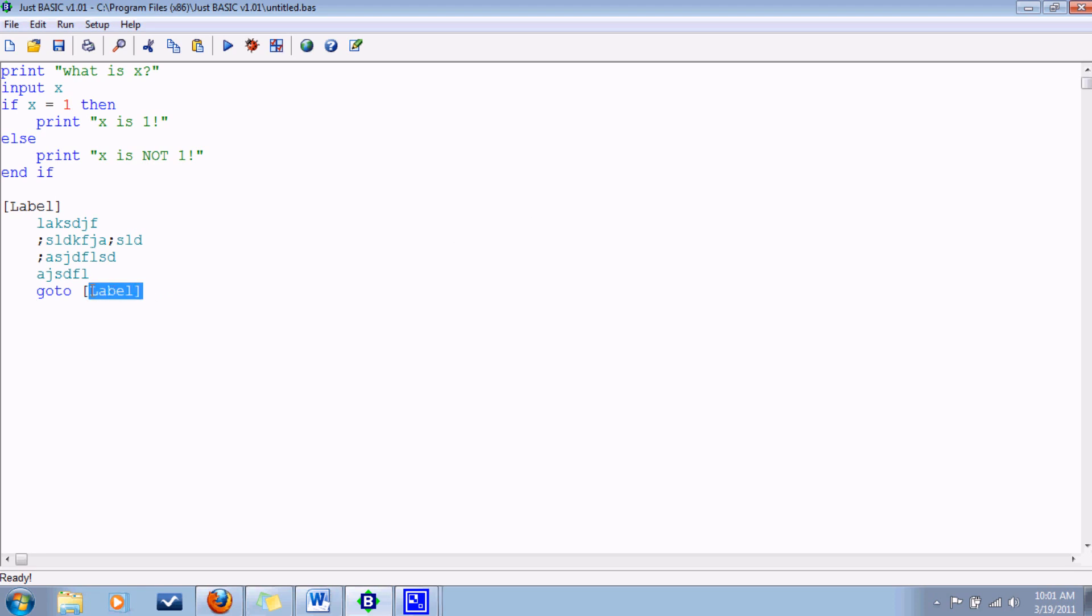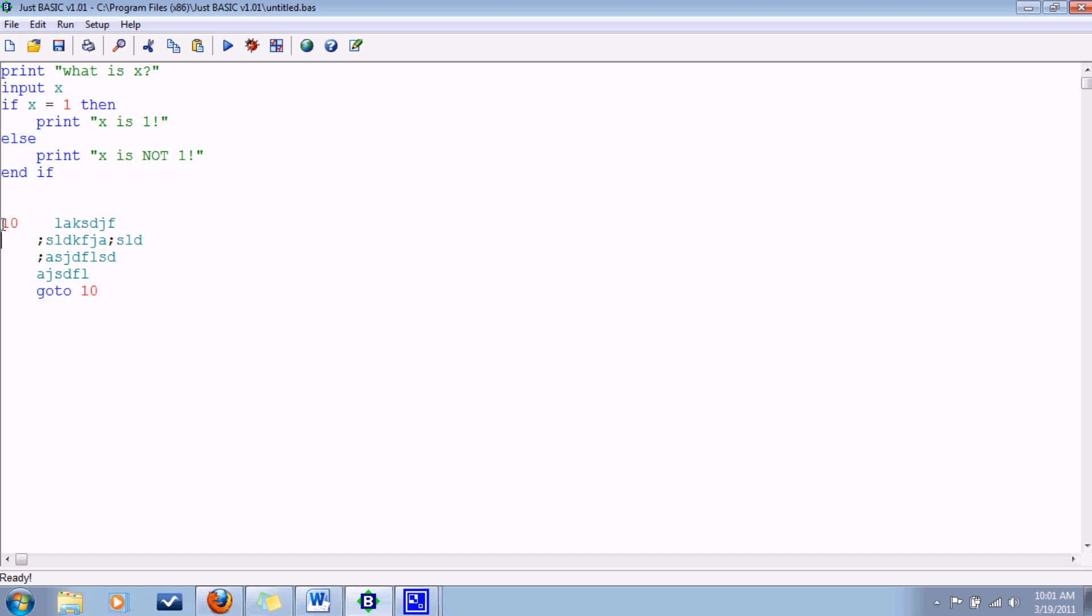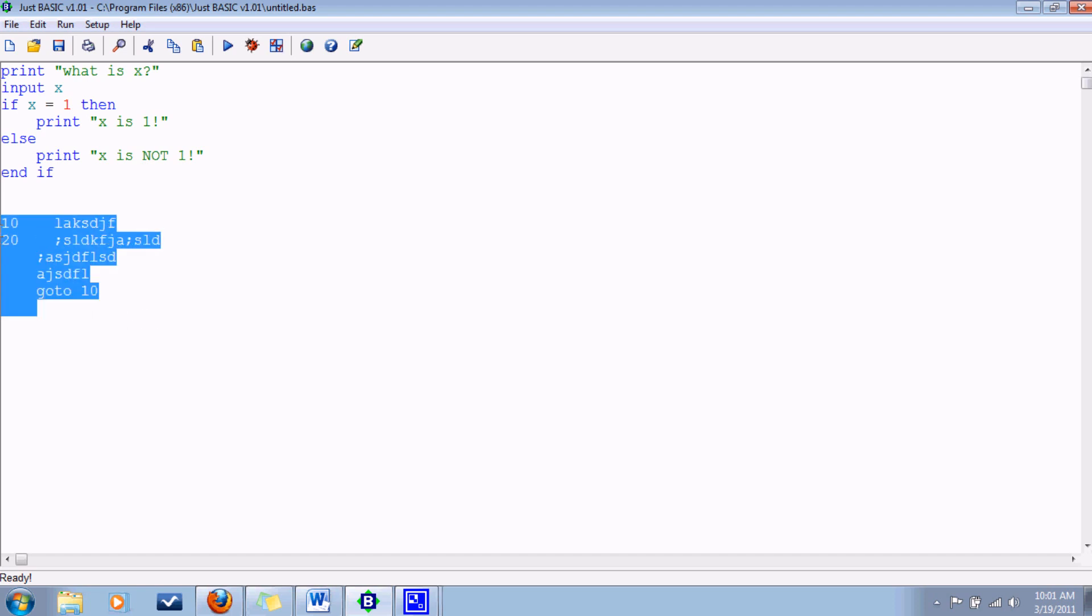Also in earlier versions of BASIC each line would have a number, so like maybe this would be 10 and this would be 20. But that's even worse than with the branch labels because then you really can get pure spaghetti programming there, and that is something to be avoided.